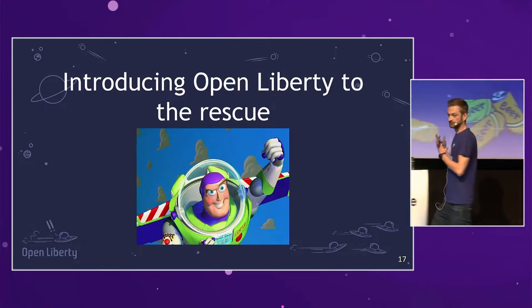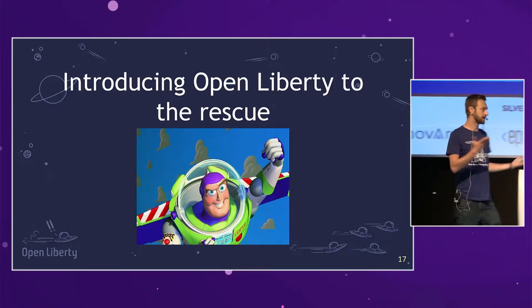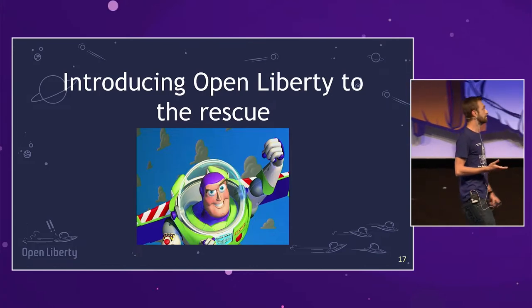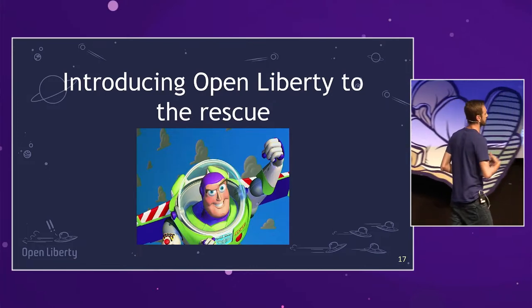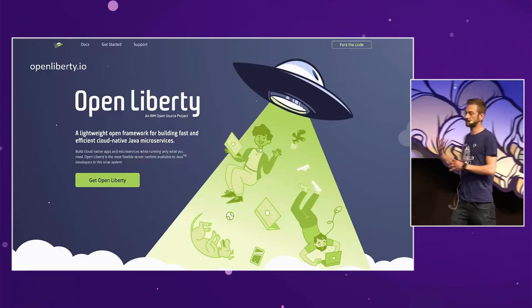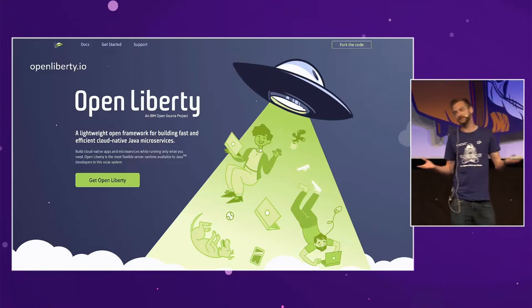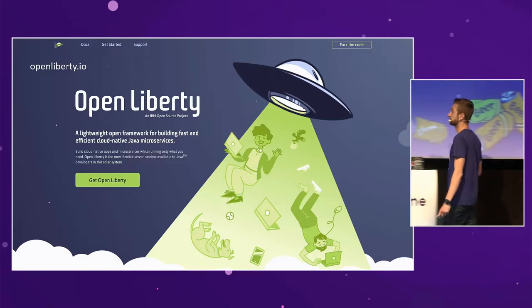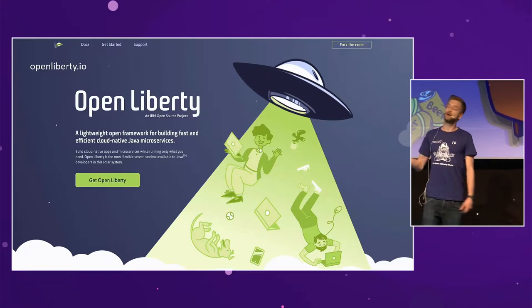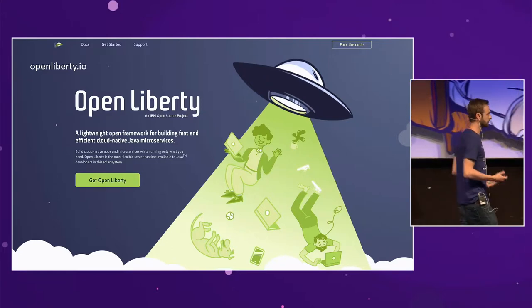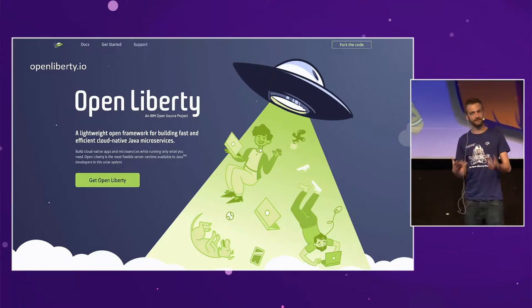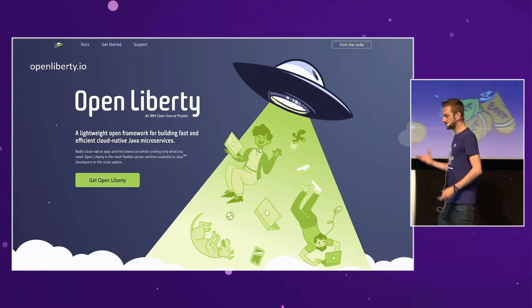Now I'm going to introduce the Open Liberty runtime. Open Liberty has lots of characteristics that can help reduce costs on the cloud and help reduce energy consumption. It's an open source project created by IBM about five years ago, with the intention to make developers' lives easier and to reduce energy consumption on the cloud by having fast startup times — we want it to ramp up very quickly, without wasting energy.